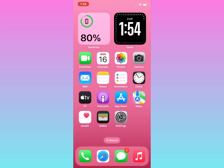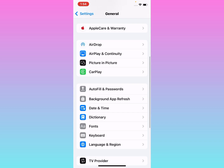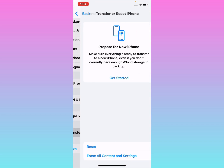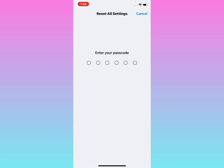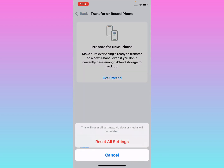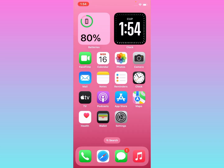If solution number three is not working, apply solution number four: Reset All Settings. Tap on the Settings app, tap on General, scroll down, tap on Transfer or Reset iPhone, then tap Reset, and tap Reset All Settings. Enter your iPhone passcode to confirm. Note: no data or media will be deleted. Tap Reset All Settings to confirm, and the problem should be fixed.